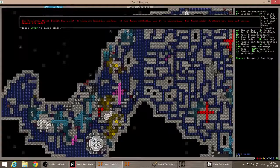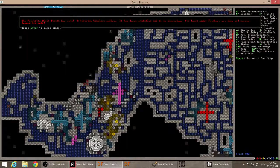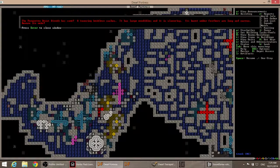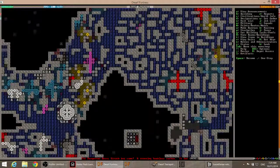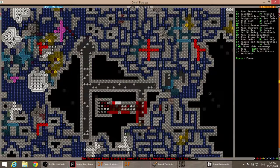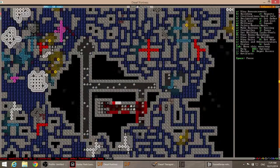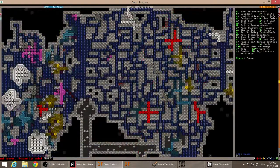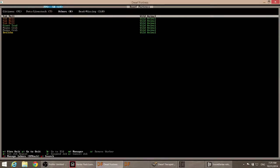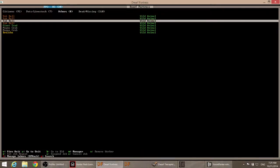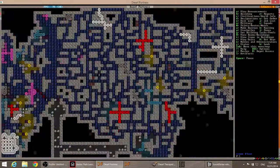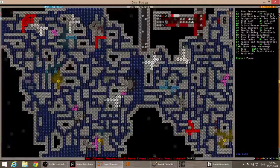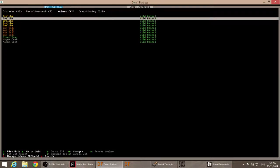The forgotten beast, Dissuth, has come. A towering beakless cuckoo. It has large mandibles and it is slivering. Its burnt umber feathers are long and narrow. Beware its webs. Oh shit. Now, this could be very fun indeed. You are going down there to reload the traps and such. Where the frack actually is it? It's not actually showing up. That's highly uncool.